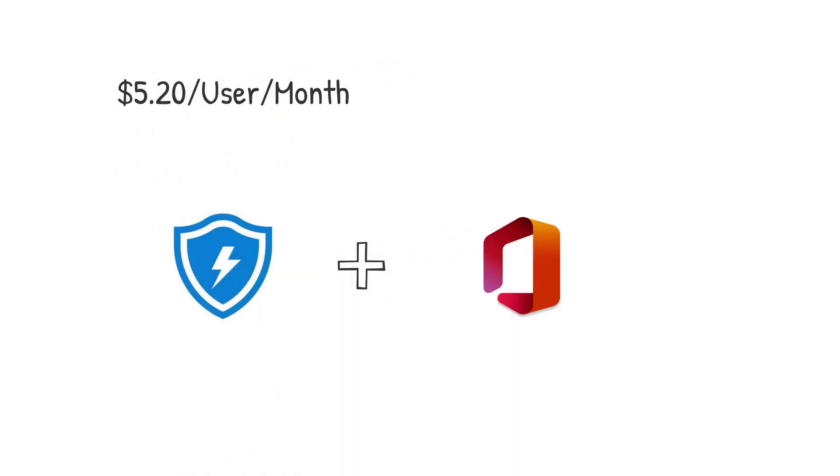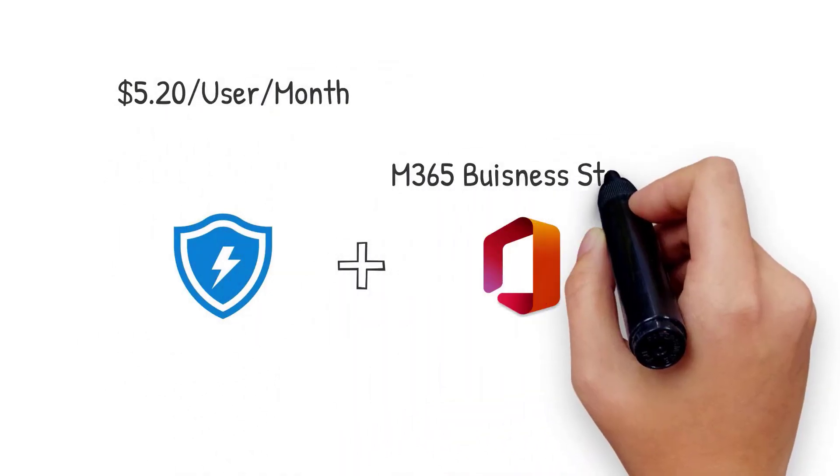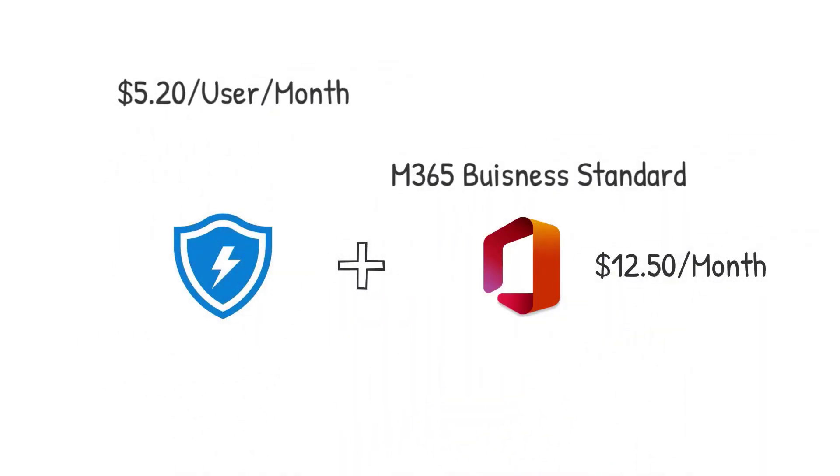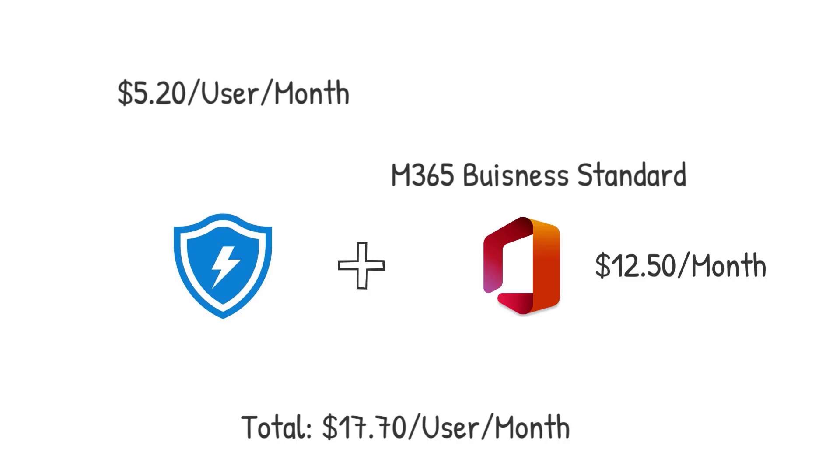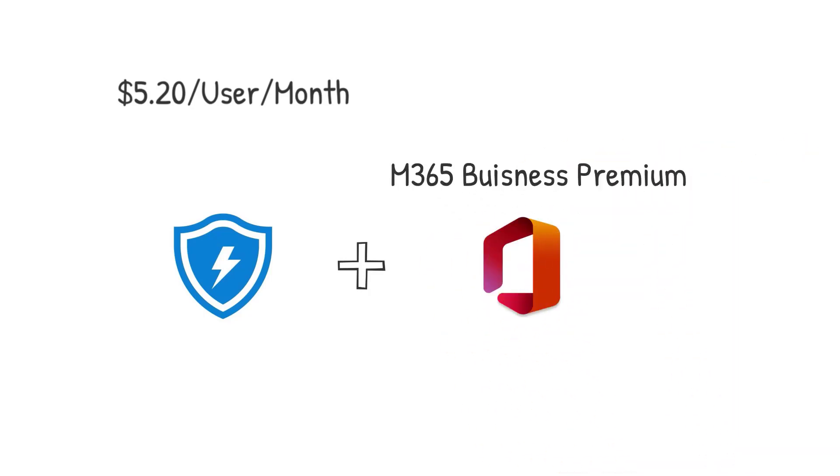So like I mentioned, the CSP program has introduced this as standalone for $5.20 a user a month. So you can begin to look at bundling it with your traditional business plans that you sell today, like Microsoft 365 Business Standard, which is $12.50 a month. So if you bundle this on, you're looking at a solution of $17.70 per user per month. This does include all the EDR features and everything else that you would want in the sense of using this solution to bundle on as part of an enhanced security offering. It does include Windows Defender as an AV as well.